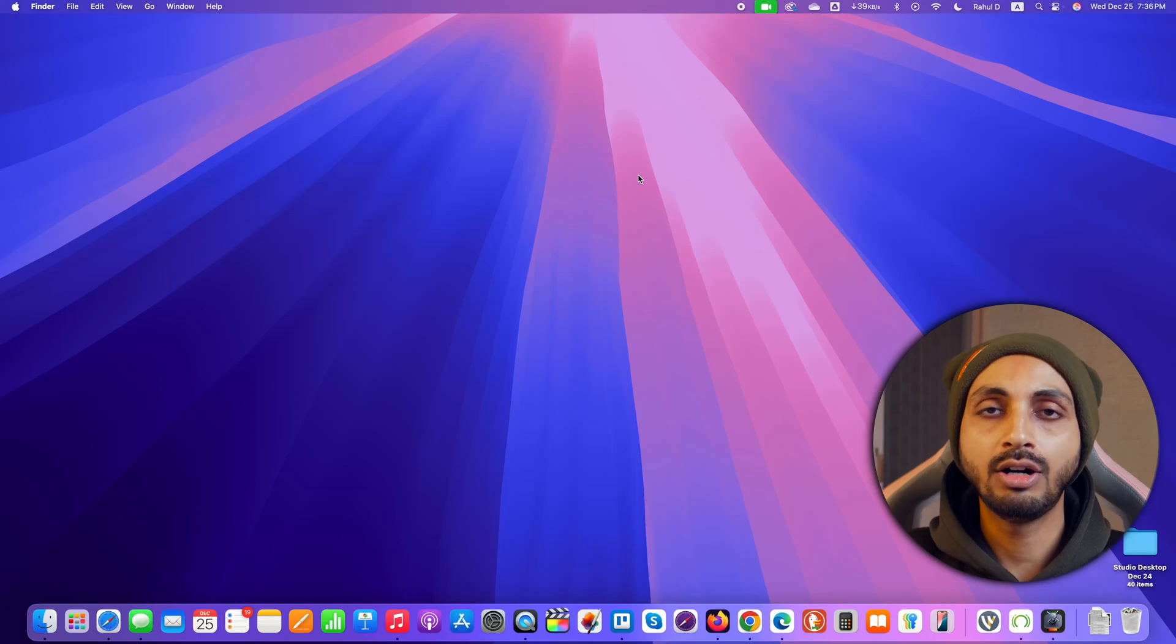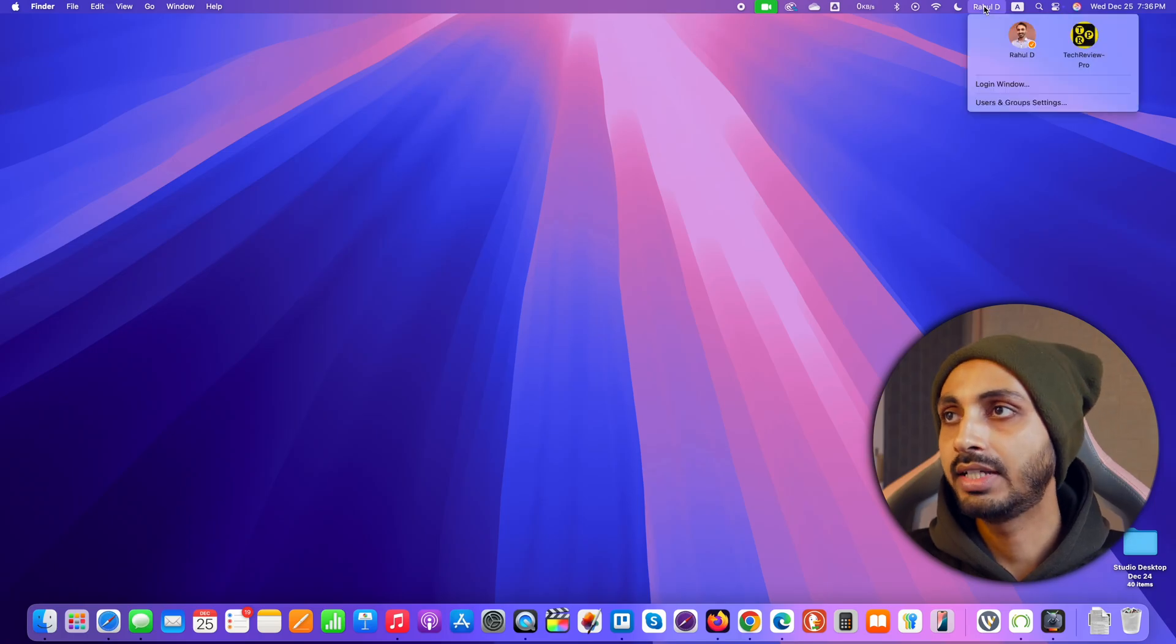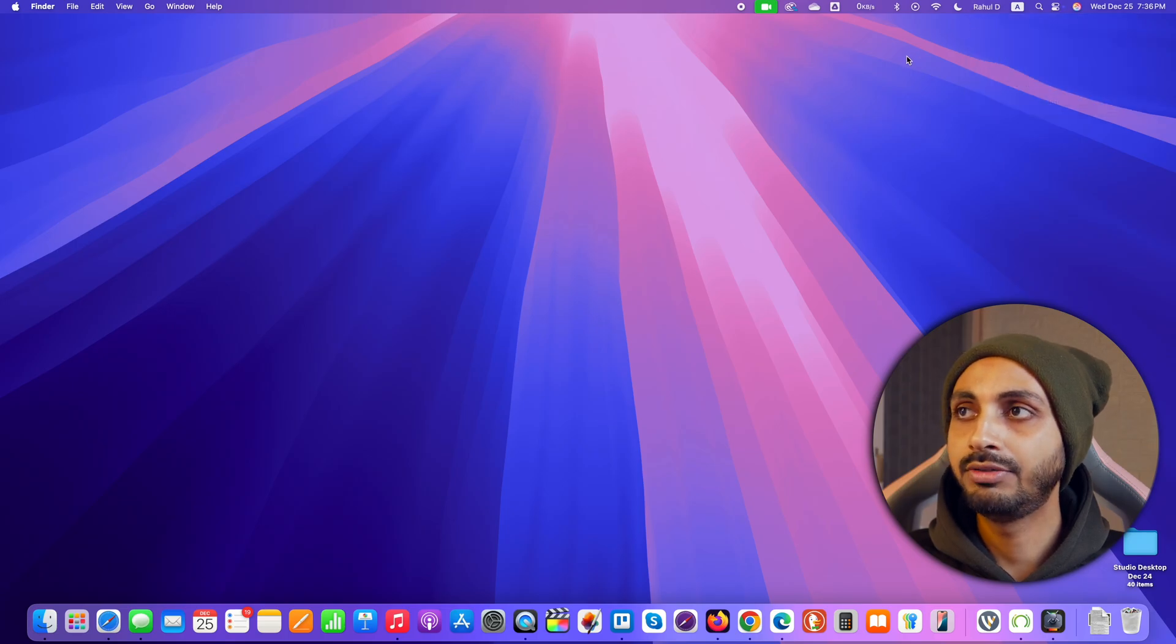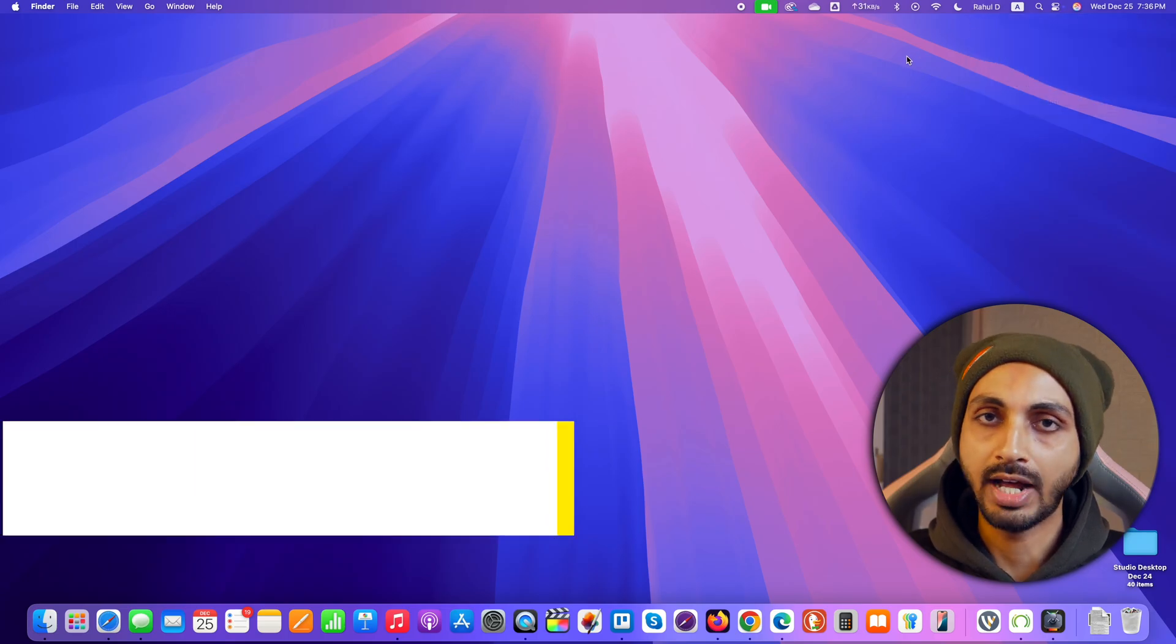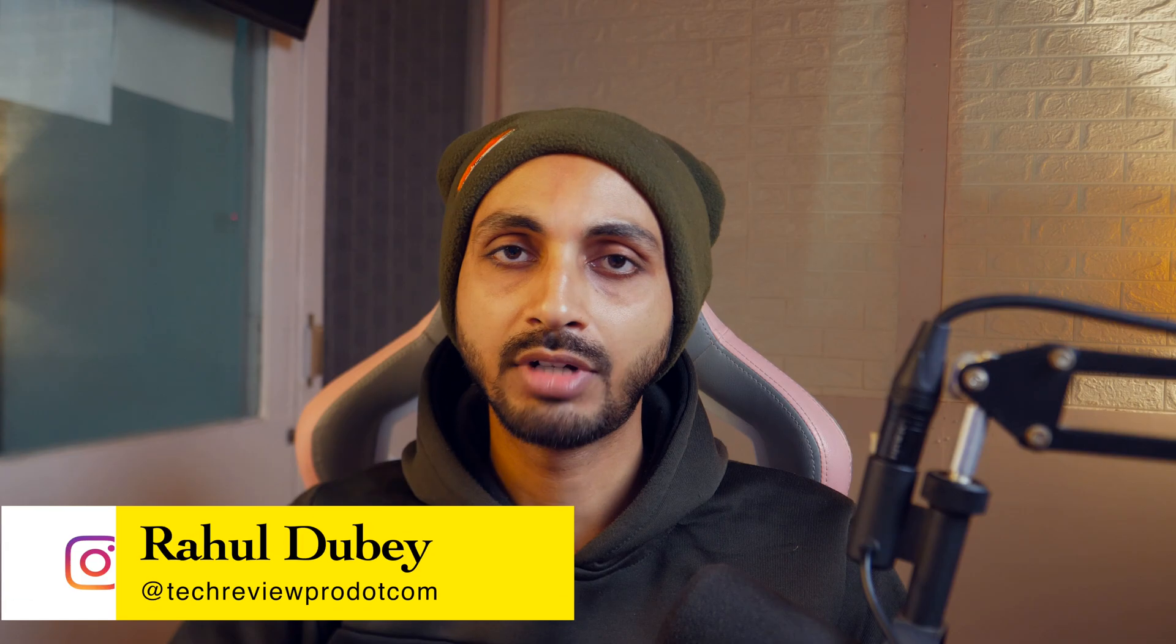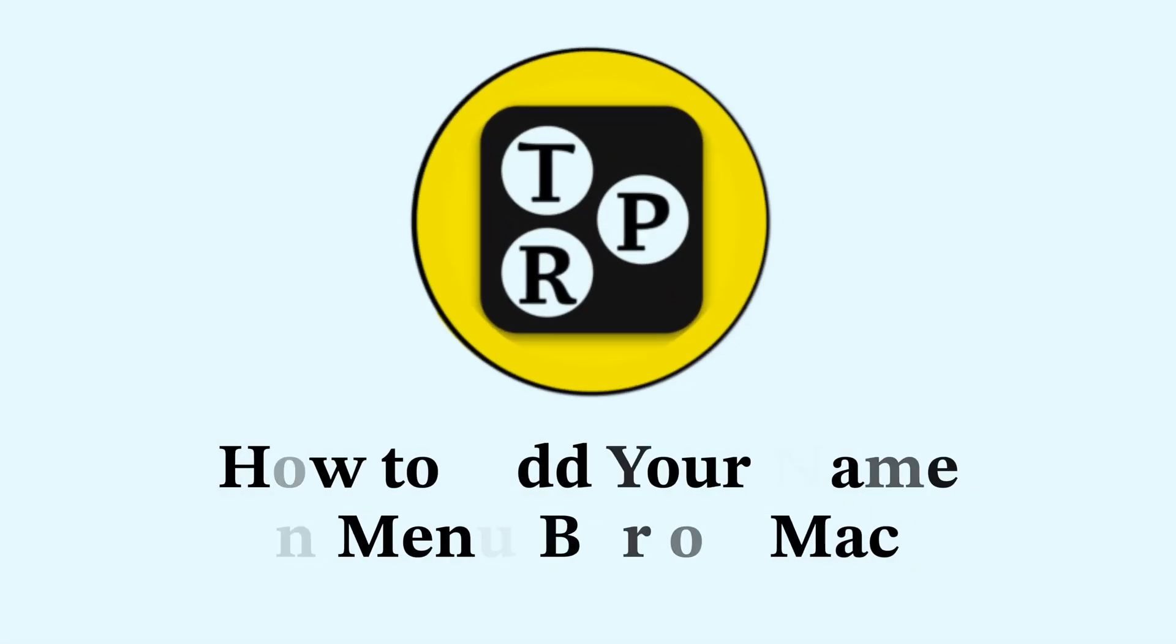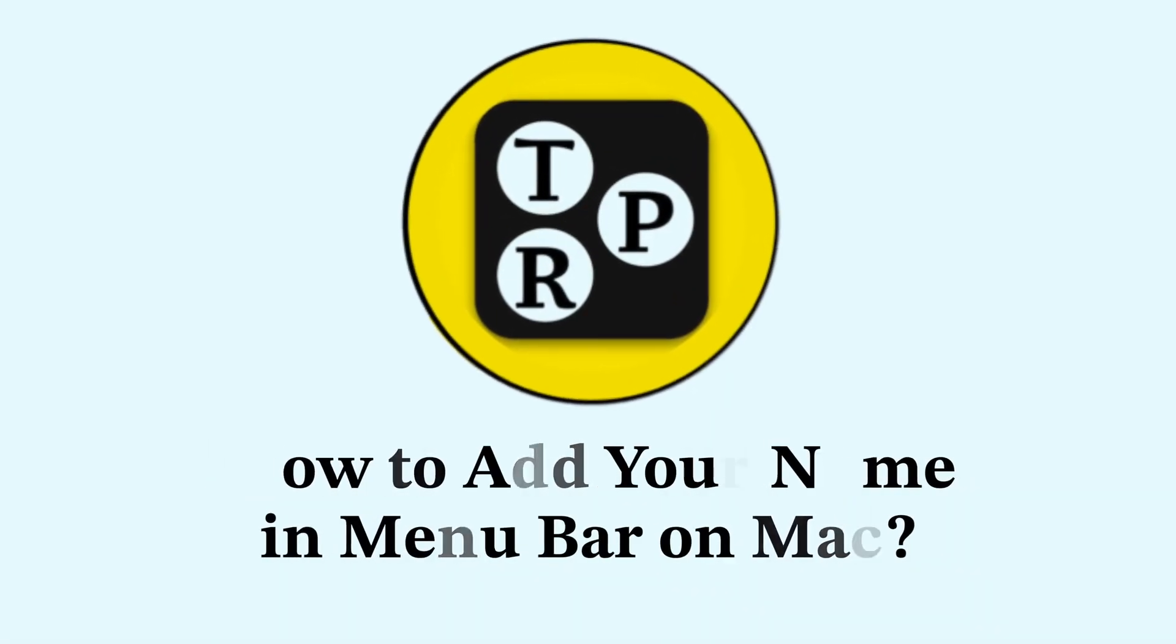In this video you will learn how to put your name in macOS menu bar like this one. As you can see I'm showing my name here in the macOS menu bar and in today's video you will learn exactly how to do that. Hey guys, I'm Rahul from TechReviewPro and let's learn how to put your name in macOS menu bar.